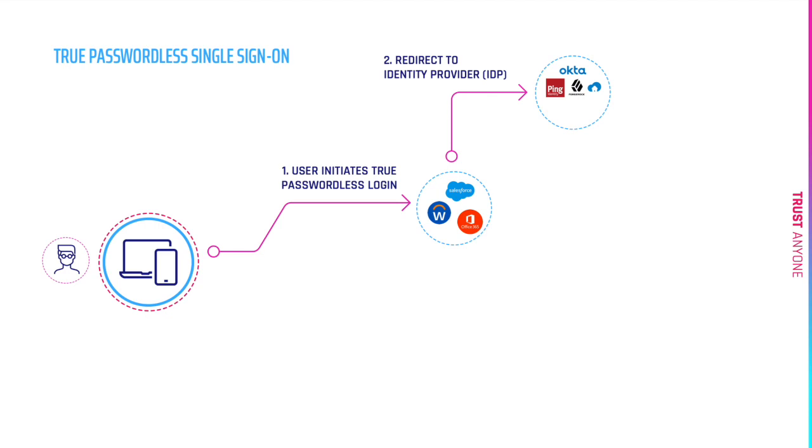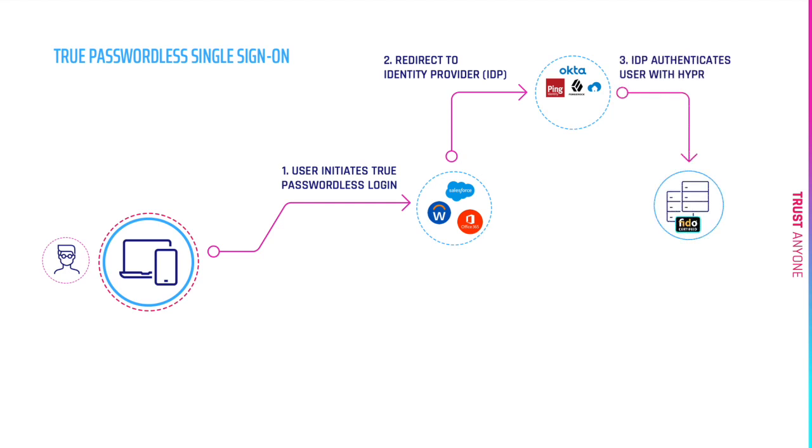At that point, the identity provider will have a plug-in from Hyper and that plug-in will initiate the authentication with the true passwordless server that we provide.